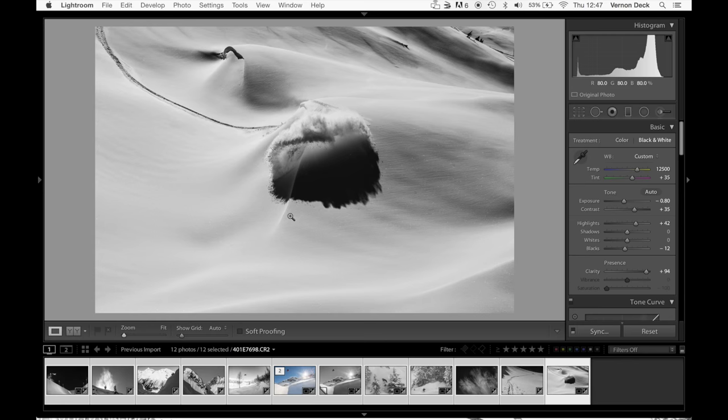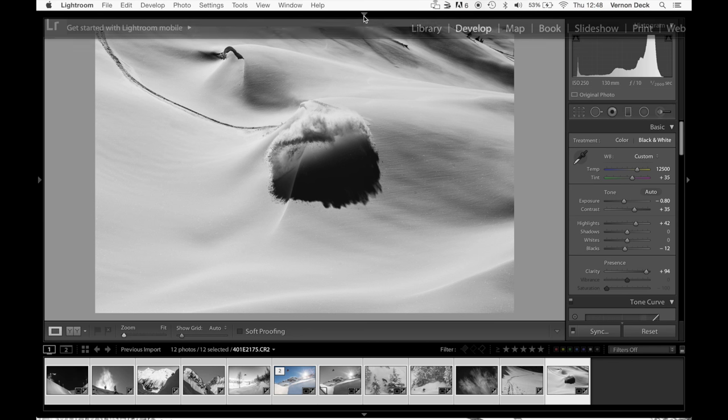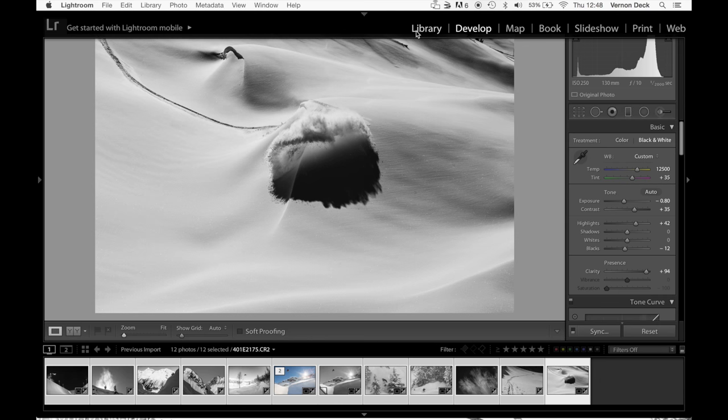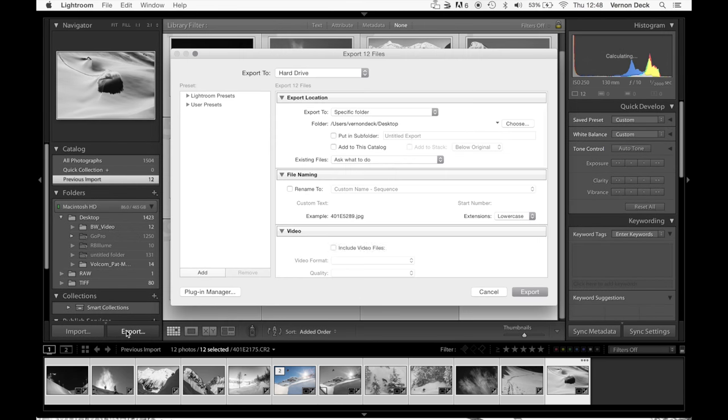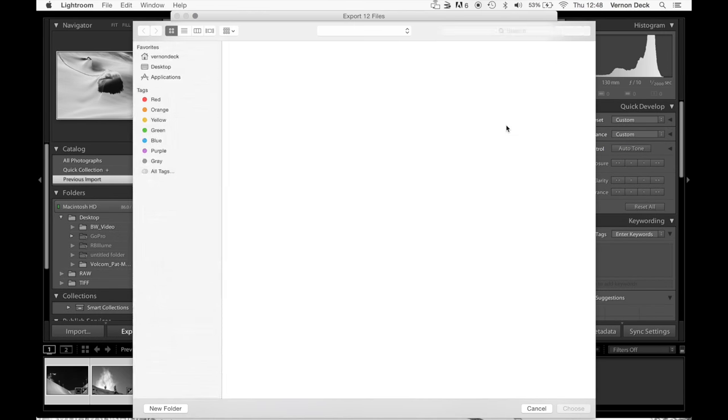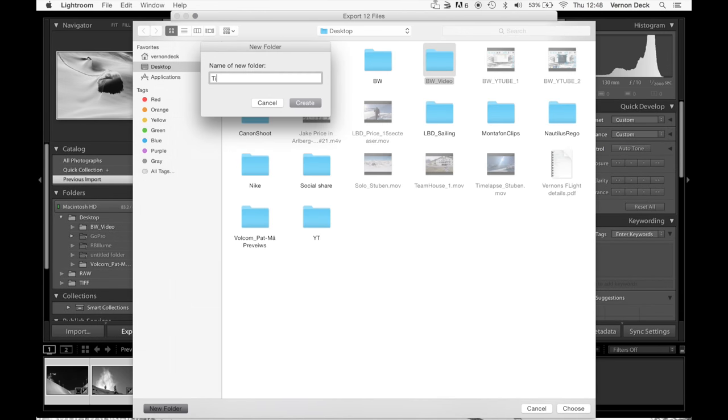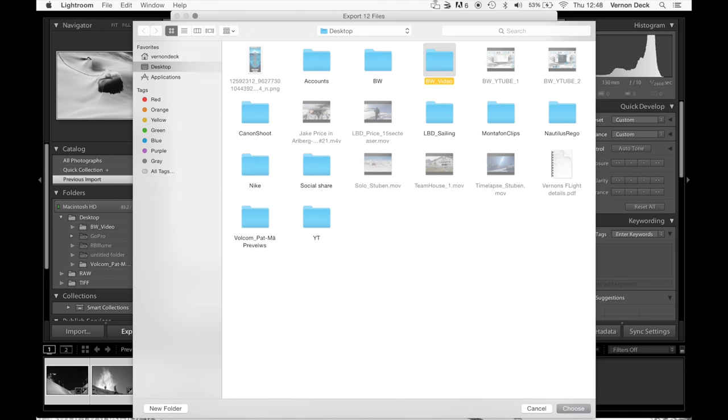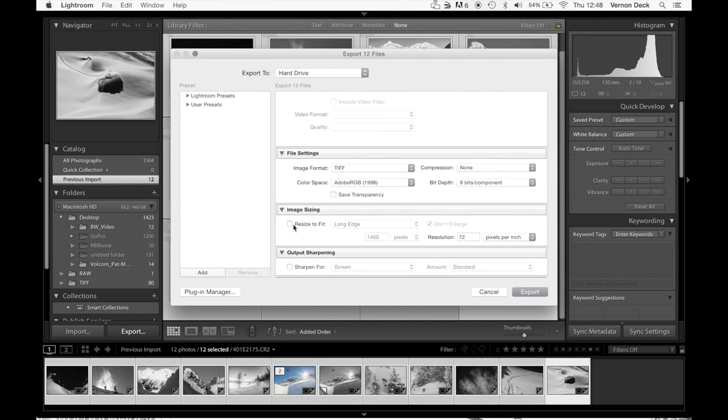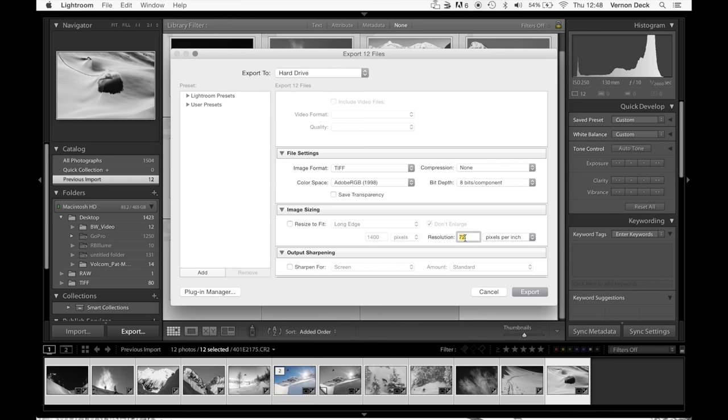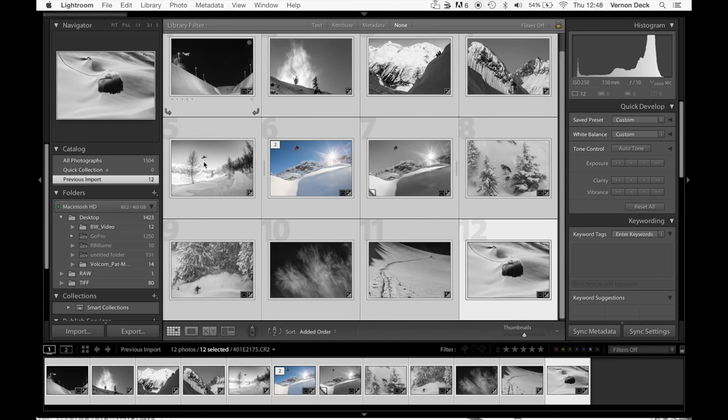Okay so this is just the process I use to save and export. So I select everything, go back into library, export. Choose where you want to put it, TIFF. I export TIFF and JPEG but I'll start off with TIFF. I resize image and make sure that's 300 DPI in there. So export.